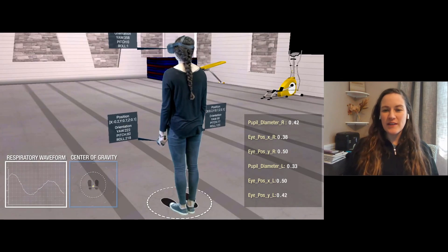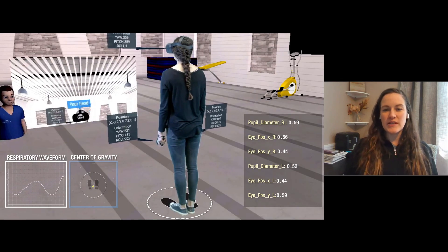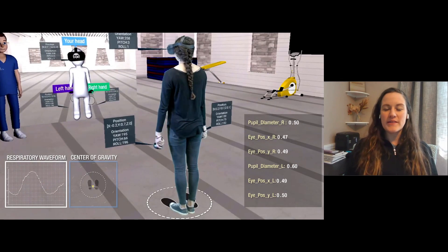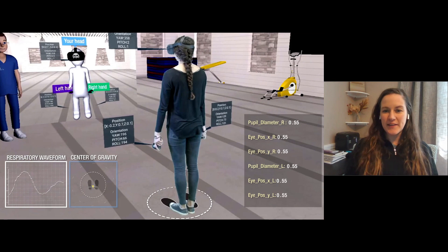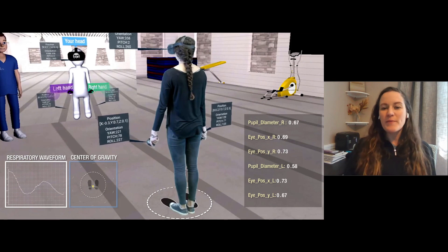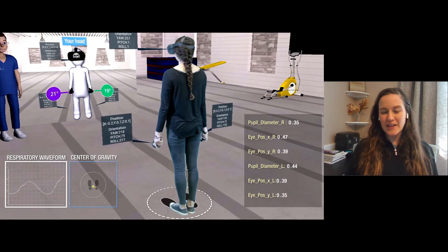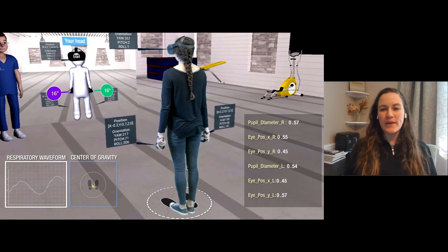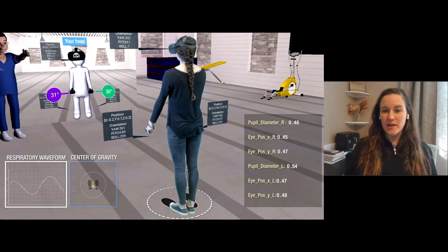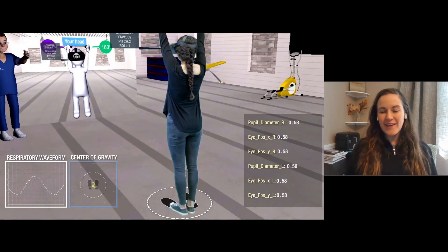So the really unique thing about the applications is it provides data for things that I wouldn't have been able to measure in an in-person clinic. So for example, we can measure smoothness of motion.